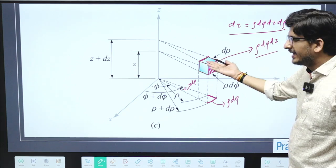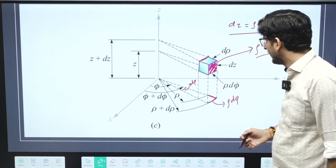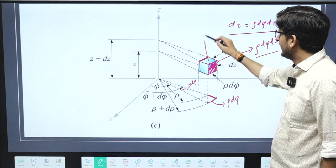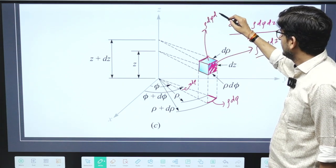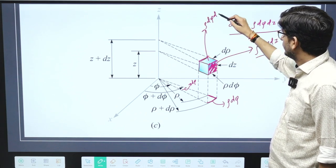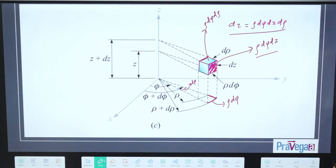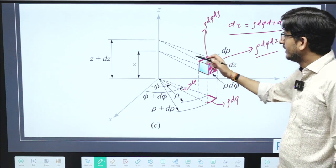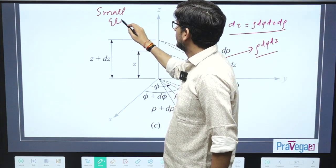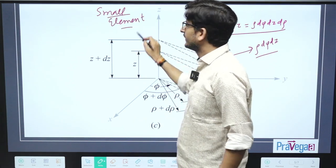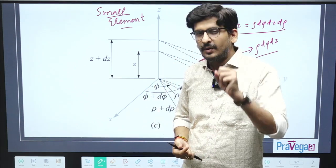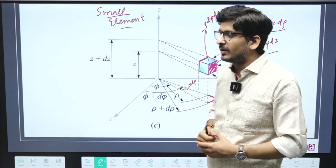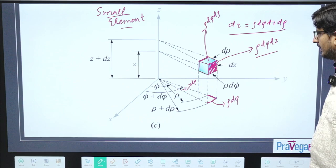Small area and any other area can just be calculated by length times breadth. For example, if you want this top area, it is d_rho times rho*d_phi — so this area will become rho*d_phi*d_rho. This is a wonderful figure to understand small elements. In calculus every time you apply calculus, you will take a small element — a small charge or small current element — so you will require a small volume. This is how small volume and small area can be written.